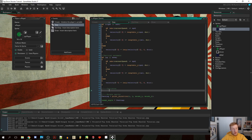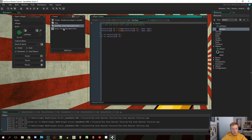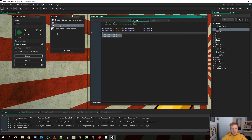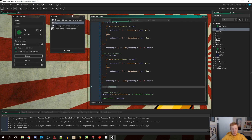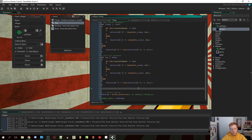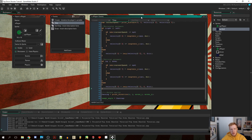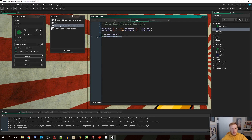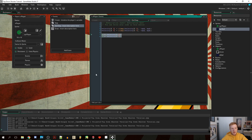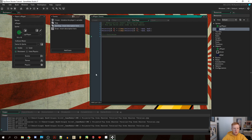Now we want to handle collision. We actually don't want to do it in the step event — we want to do it in the end-step event. So we're going to delete the x plus-equals velocity and y plus-equals velocity lines from the step event and move that logic into the collision section.